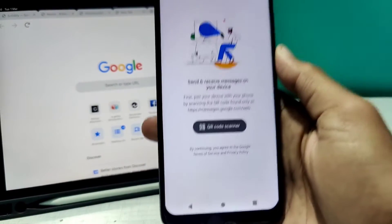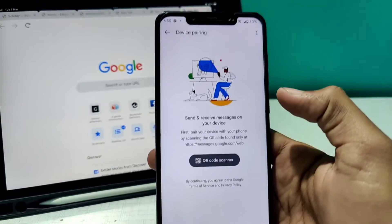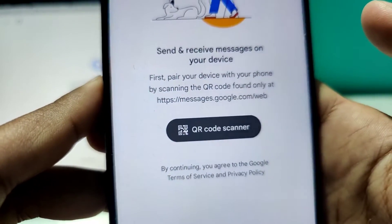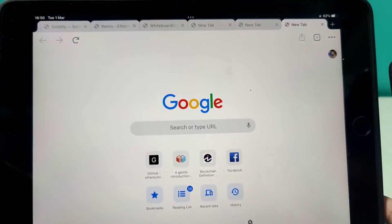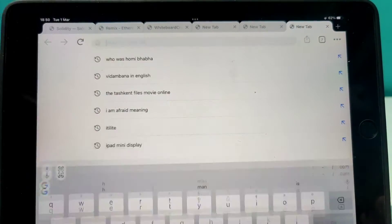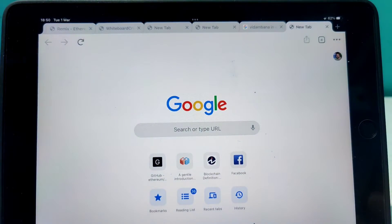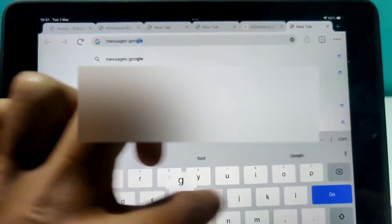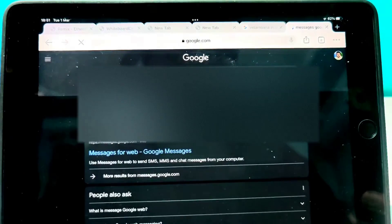When you tap Device Pairing, the screen says 'Send and receive messages on your device' — meaning the web browser you want to pair. You'll see a URL shown on screen. I'll type that URL in my iPad. You type 'messages google' in your browser and you'll see three options — click on 'Messages for Web'.